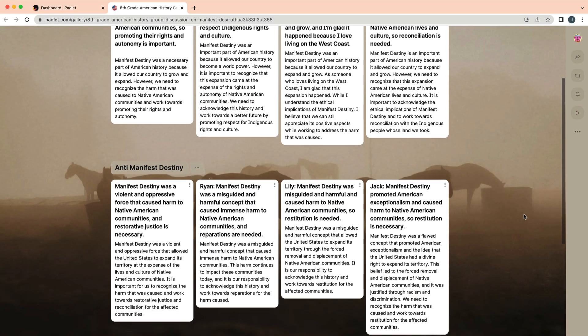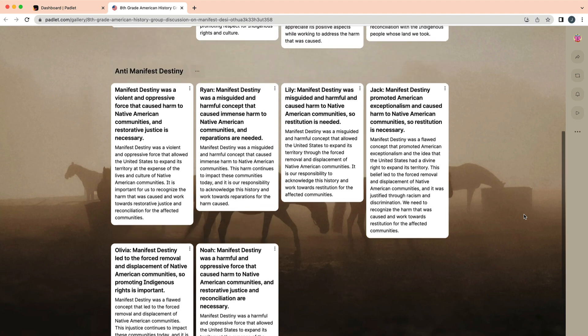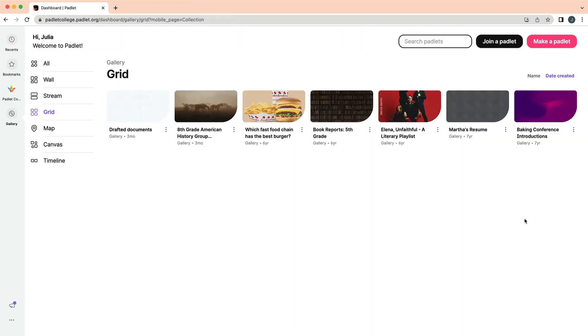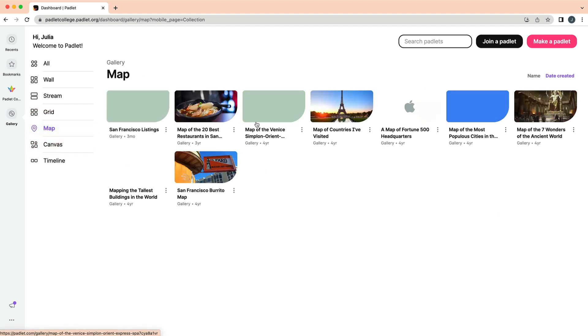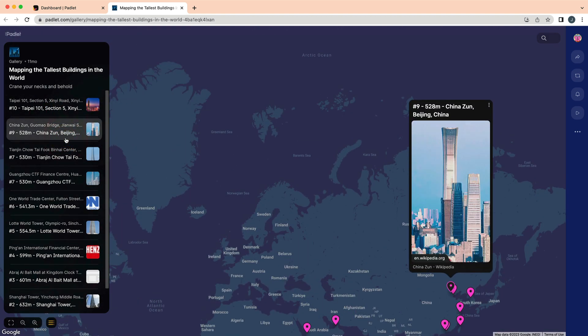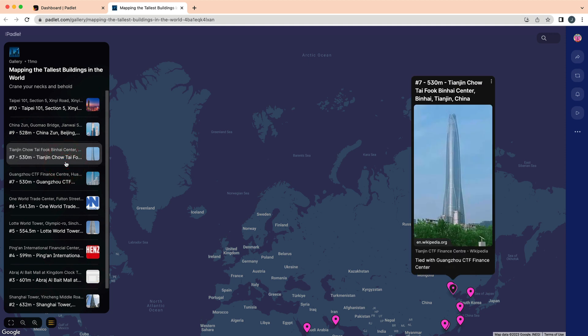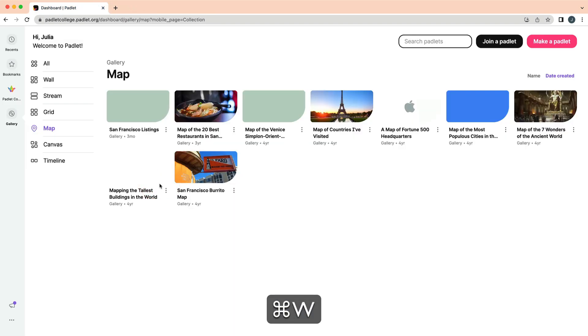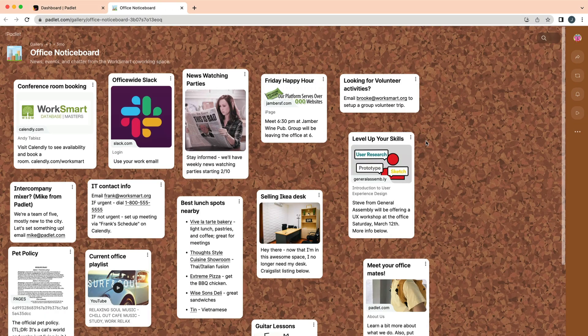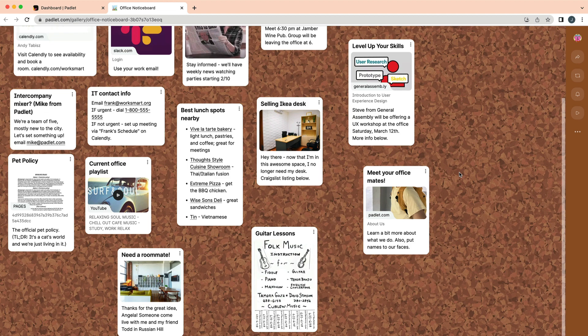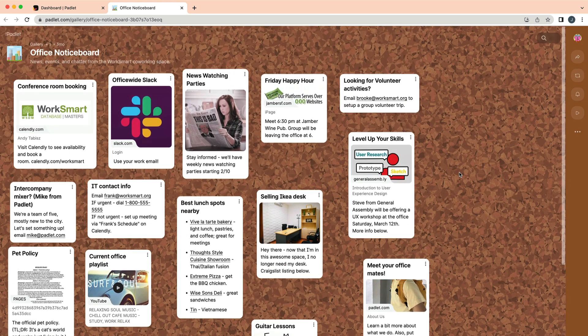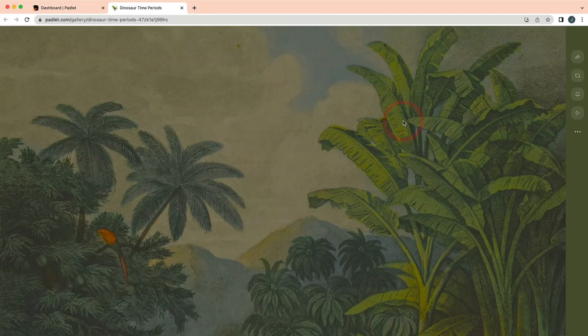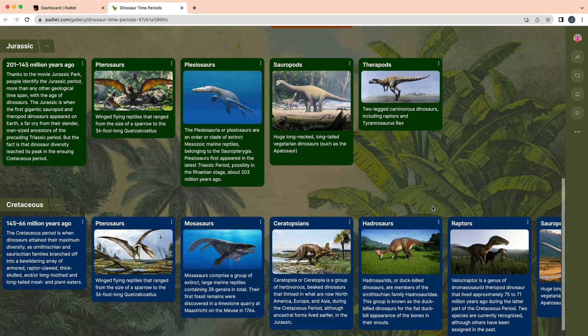Here is a collection of the tallest buildings in the world using the Map format. Here is a Notice Board using the Canvas format. Here is a History of Dinosaurs using the format Timeline with Sections.